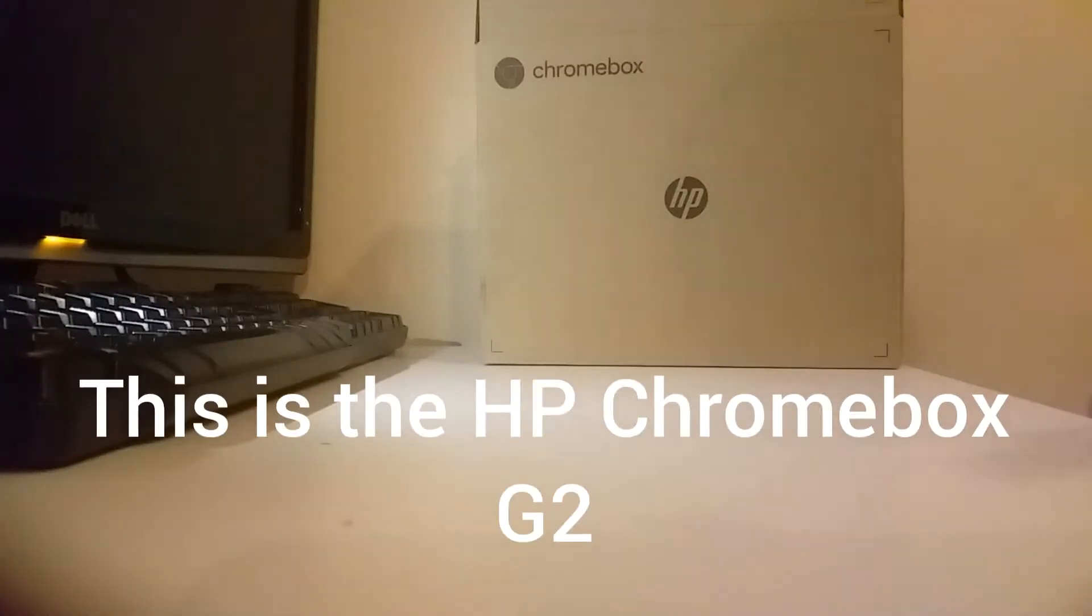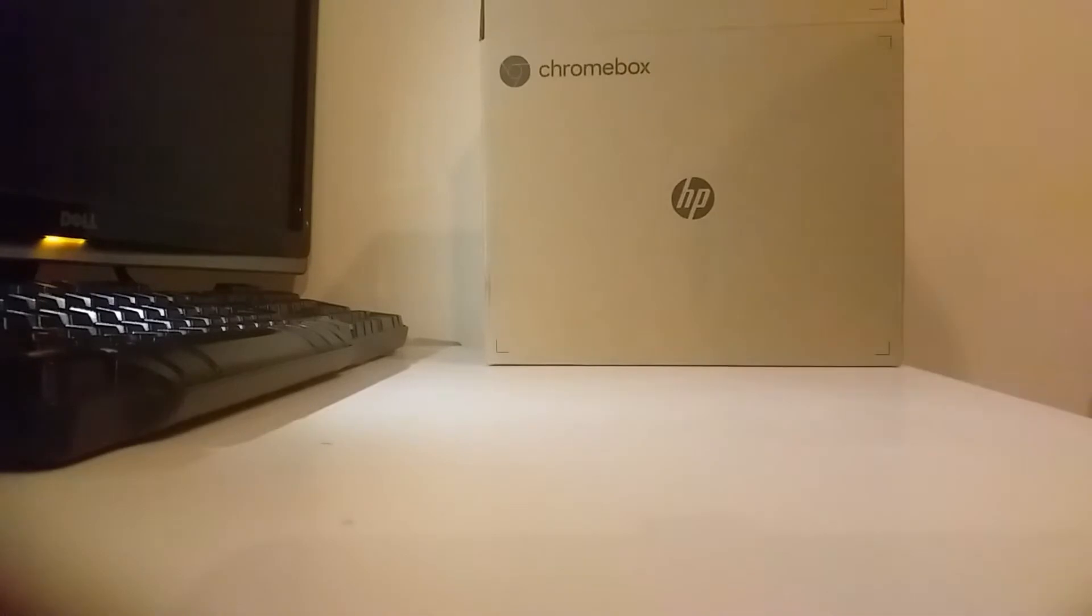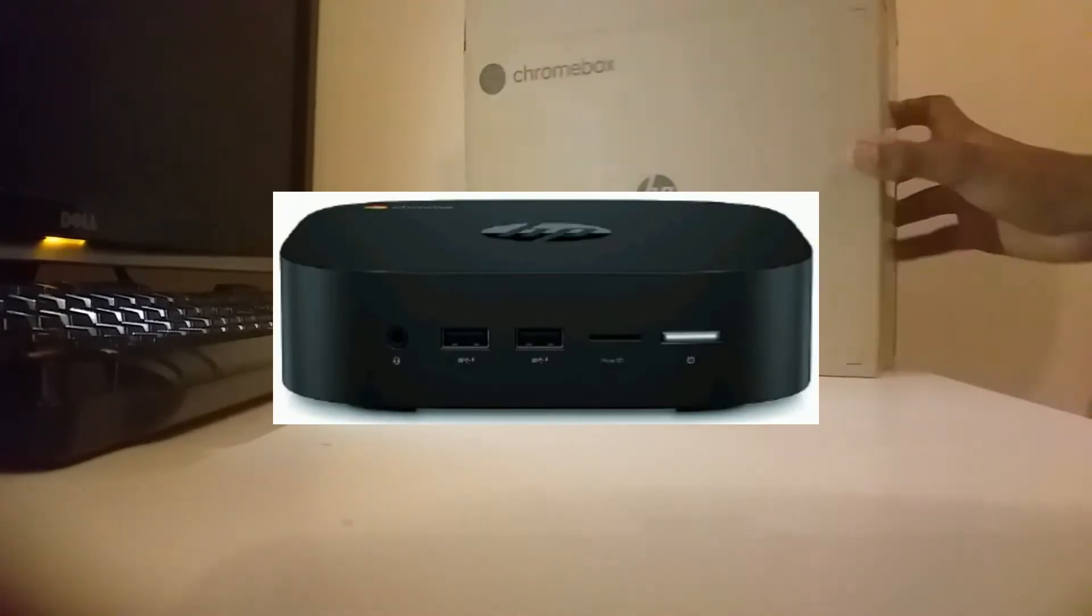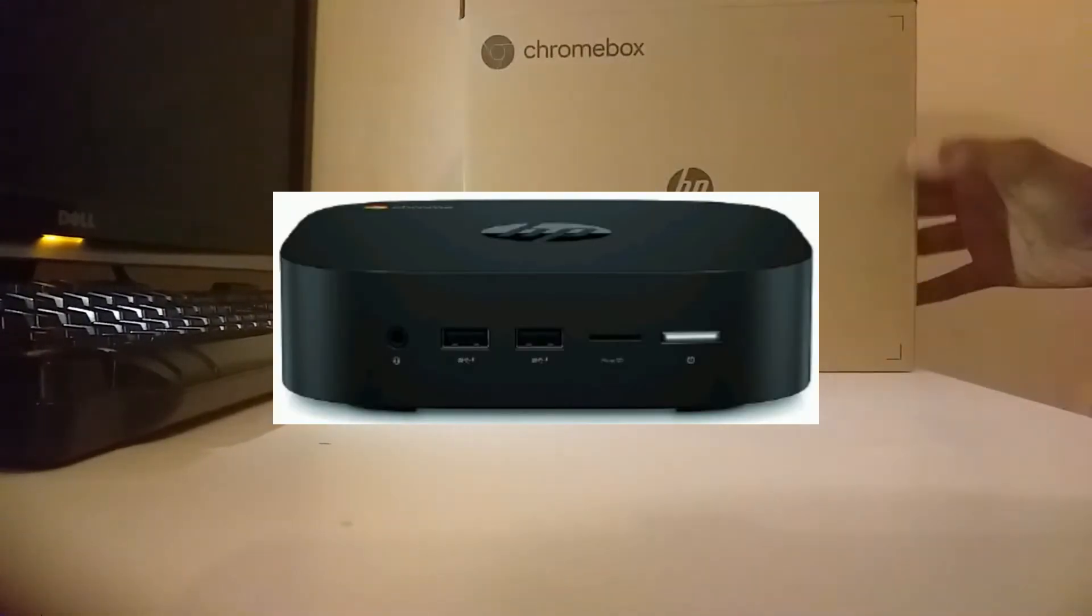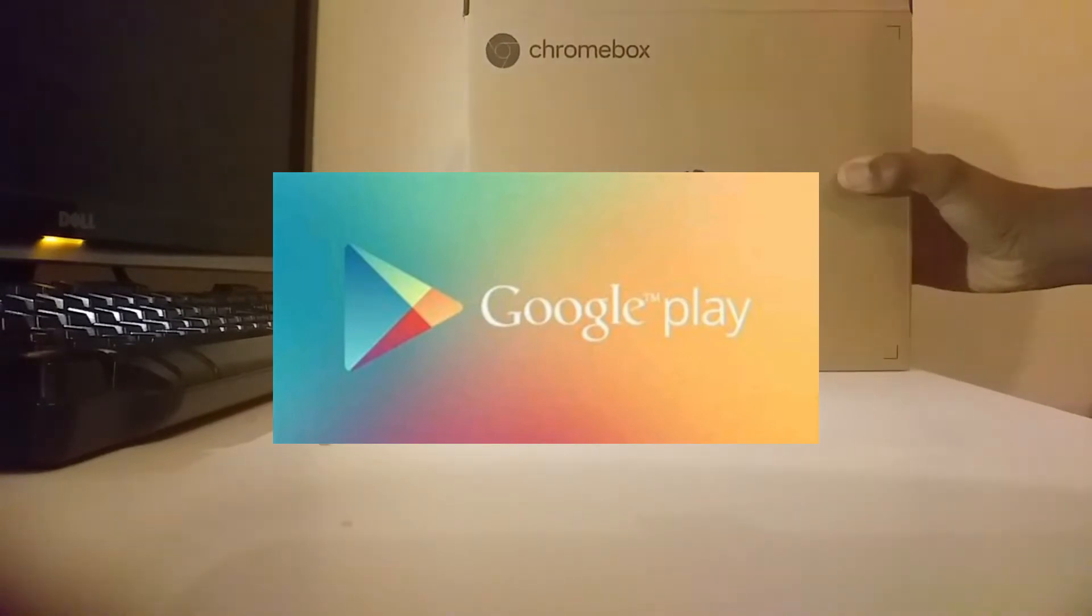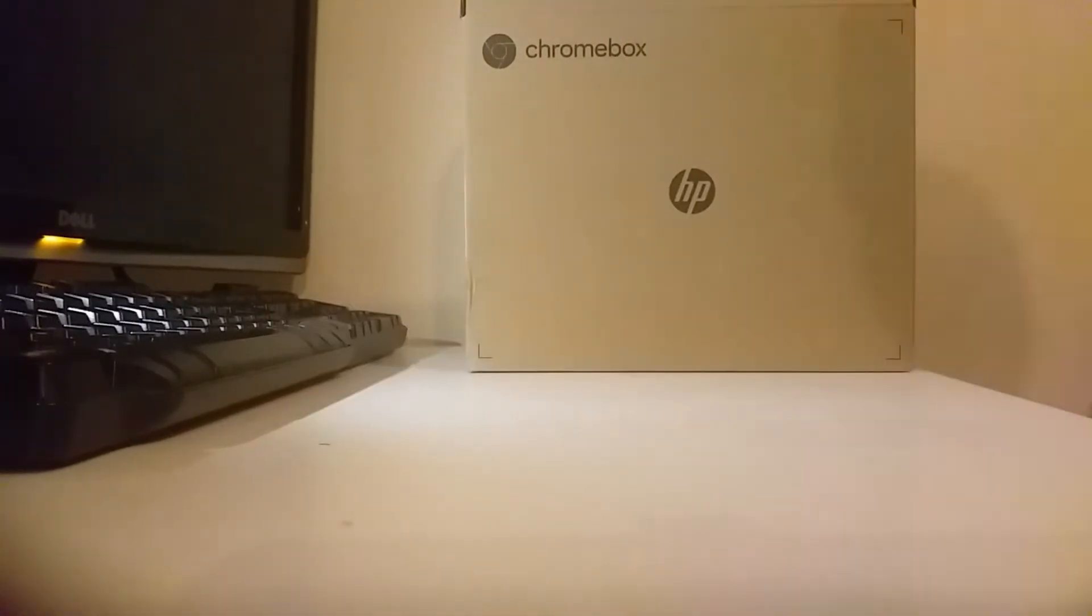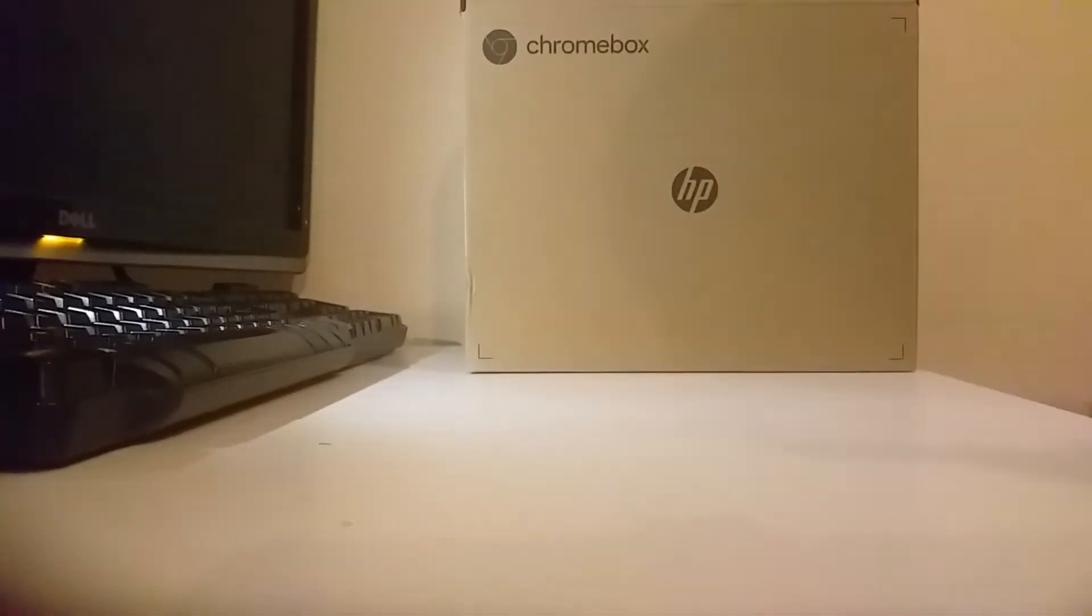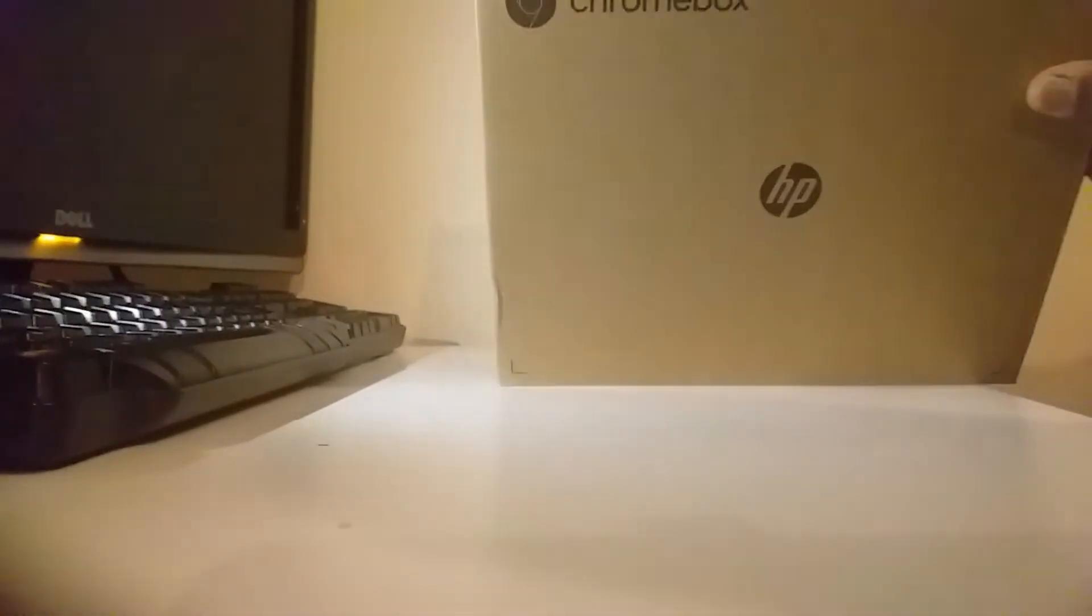Hey guys, today I will be showing you the HP Chromebox G2. This is a fully functional Chrome device that actually runs the Play Store and all the Android apps you can get. I specifically looked inside to see everything inside.